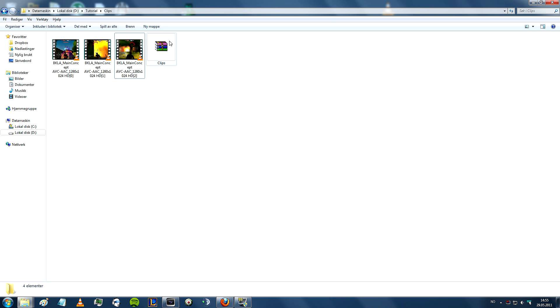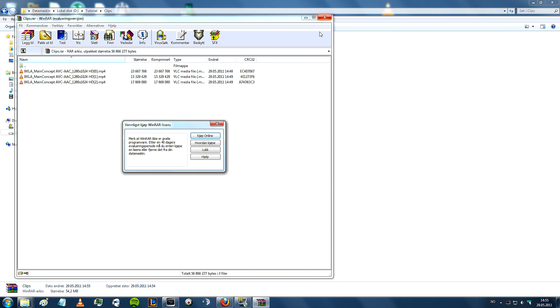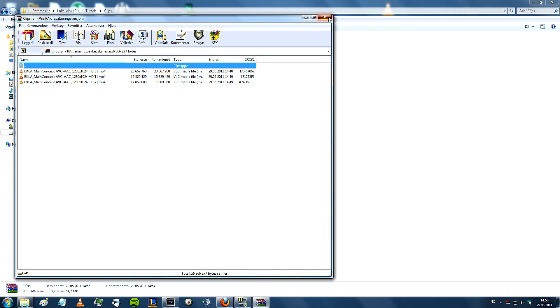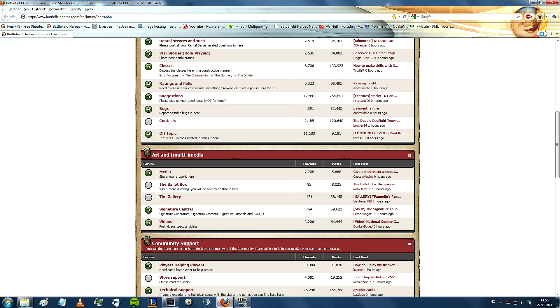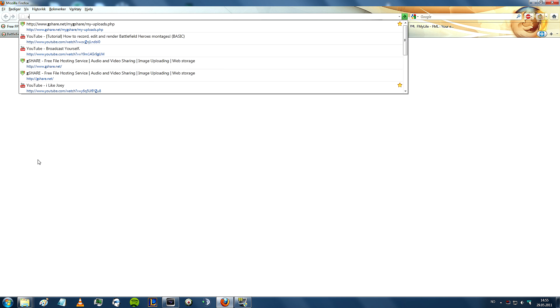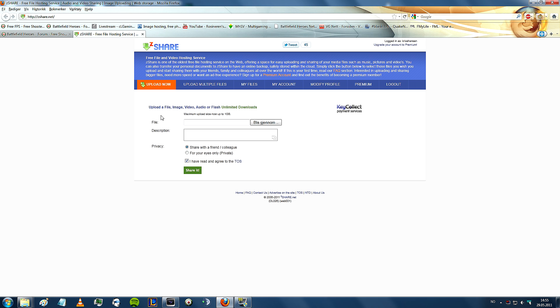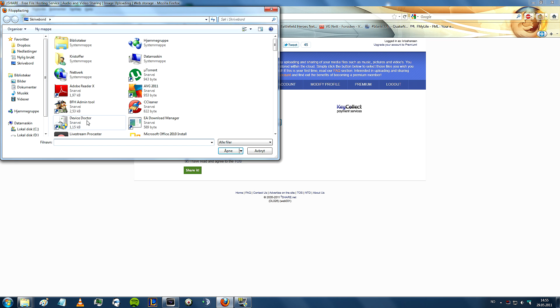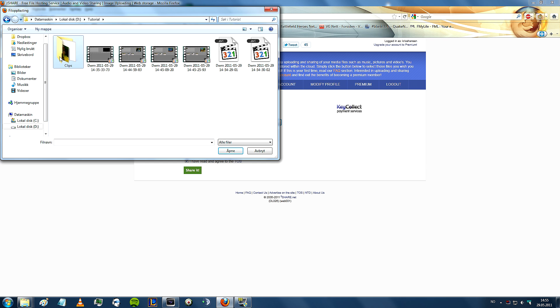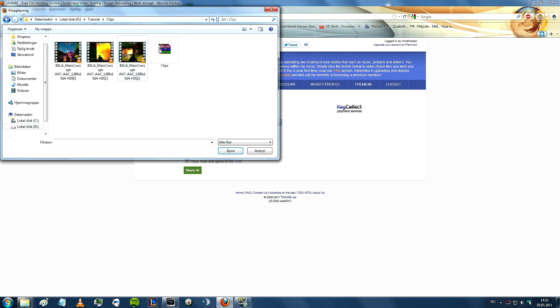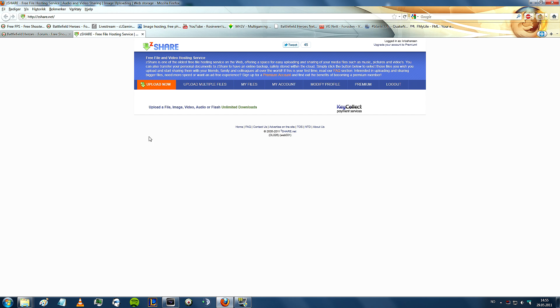So now what we have is that you have a RAR file where you have all the clips compressed into. So what we then do is that you can upload this RAR folder, or file, up to a website. So what you can do is you can go on zshare.net, and I recommend that you log in like I have done. Then we do is that you upload the clip, tutorial clips, and I will choose that one, then share it.